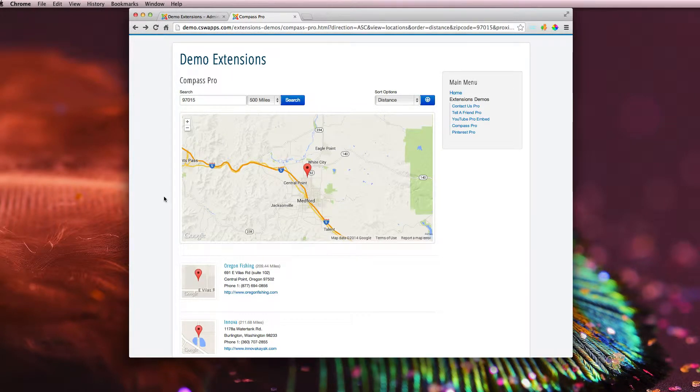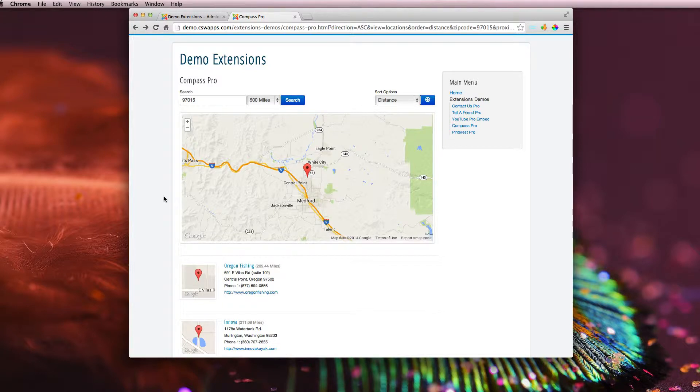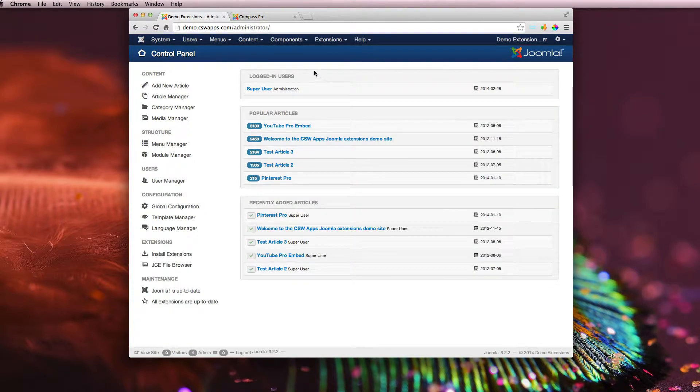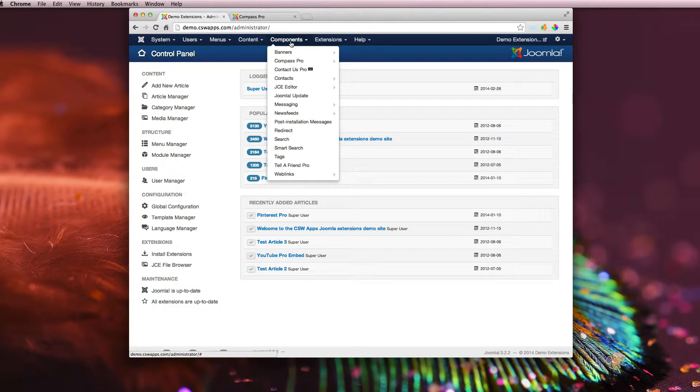Hey guys, just wanted to shoot a quick demo video showing off the back end of Compass Pro and how it works. I'm going to come back here into the back end of Joomla. I'm going to go up to Components and down to Compass Pro.